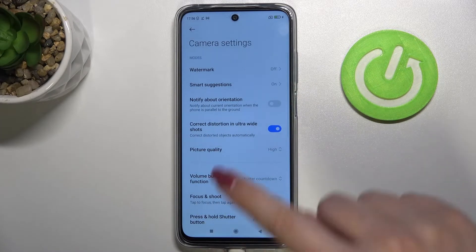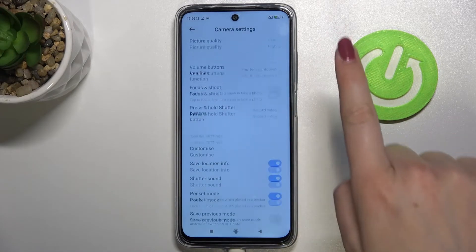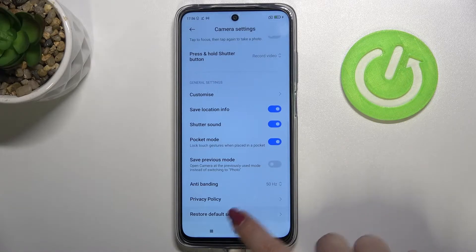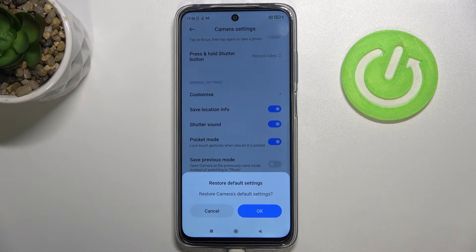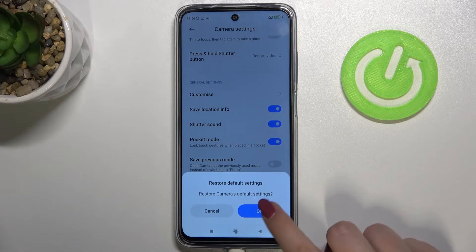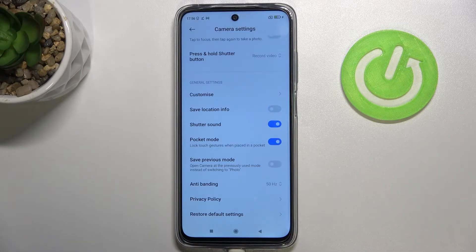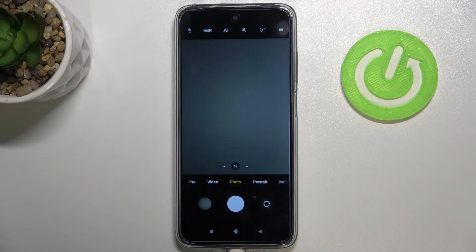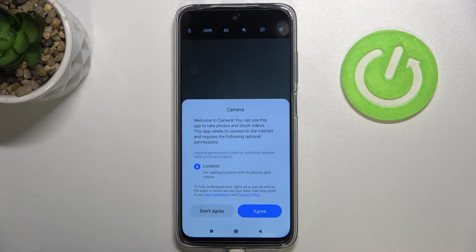Tap on Settings. Now all we have to do is scroll down to the very bottom and tap on 'Restore Default Settings.' Simply tap OK to confirm, and as you can see the camera settings flashed a little.